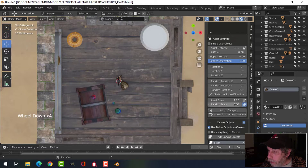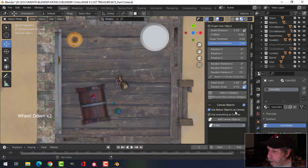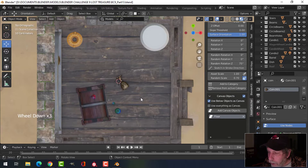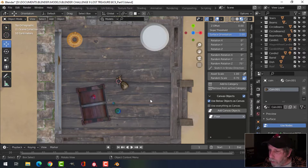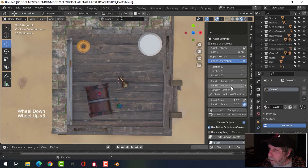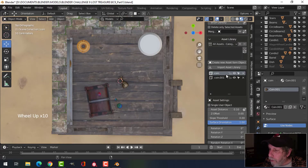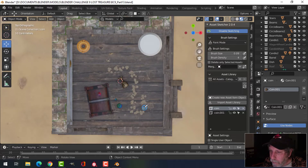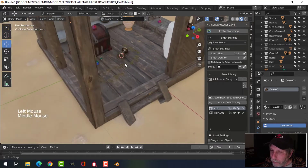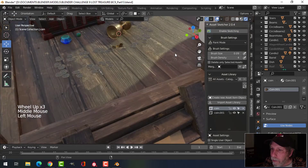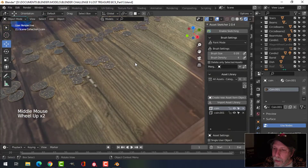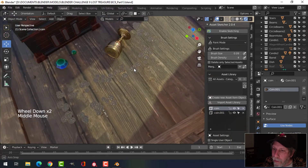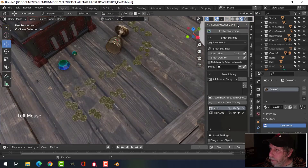I've got a little bit of asset scale randomness. I've selected the floor and added it as a canvas object so the coins will orient to the floor. I'll choose this coin, click enable sketching — you can see the blue circle — and just start clicking here. I'll disable sketching and come look at these. I now have a bunch of coins on the floor. That's cool.